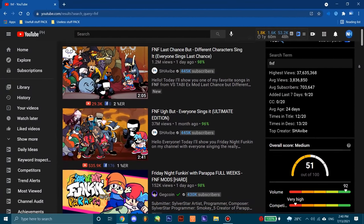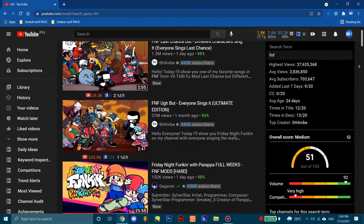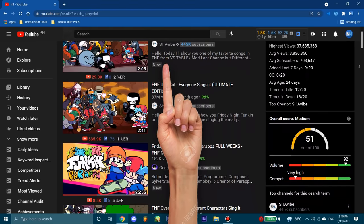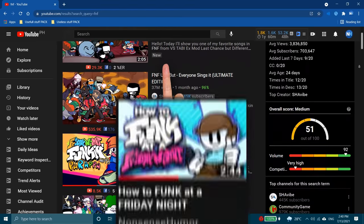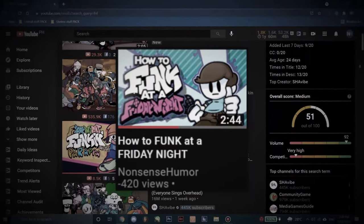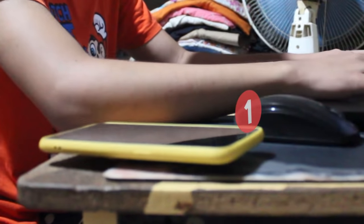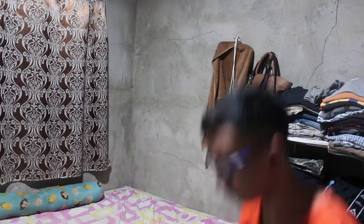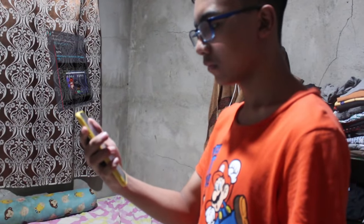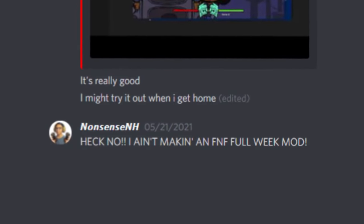Since Friday Night Funkin' has been slowly taking over YouTube, I decided to make my own Friday Night Funkin' video, which I did, and it didn't go so well. My friend on Discord just sent me a link to a YouTube video on how to make full week mods, and I just replied 'heck no, I'm not gonna make a full week mod.' I made a full week mod.